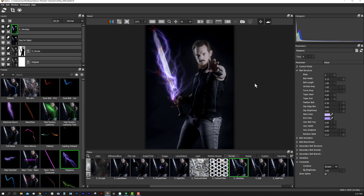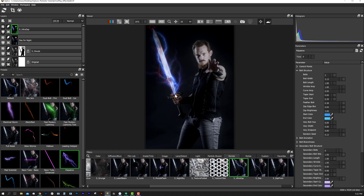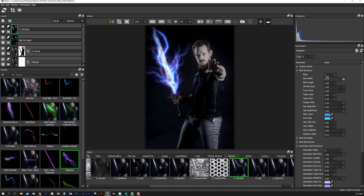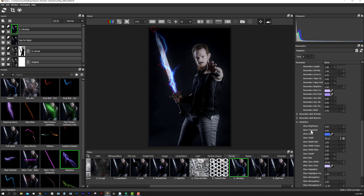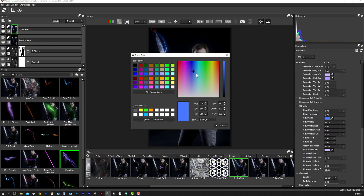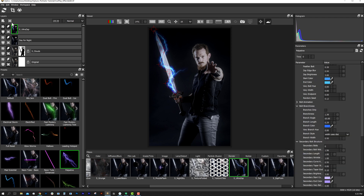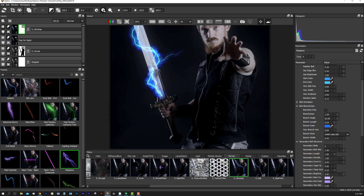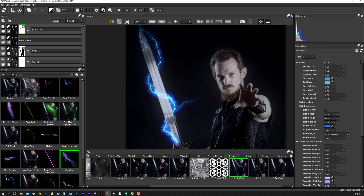We can position the lightning bolts and edit the parameters to change the colors, the bolt branchiness, the taper, the glow, and so much more. Then I'll use a paint mask to isolate the effect and make the lightning wrap around the sword.